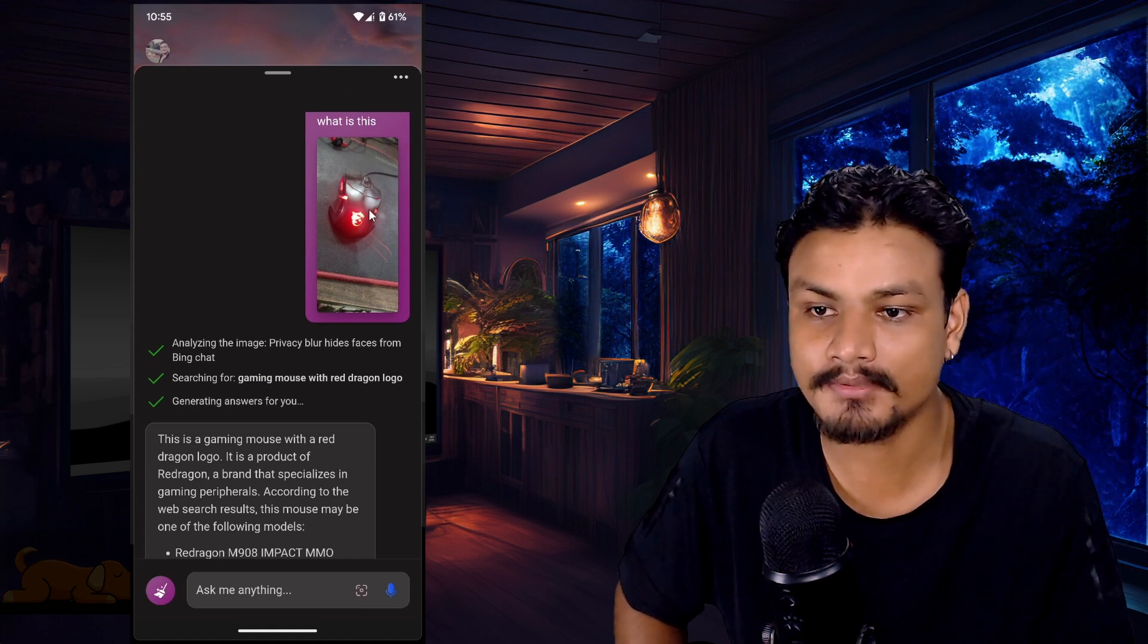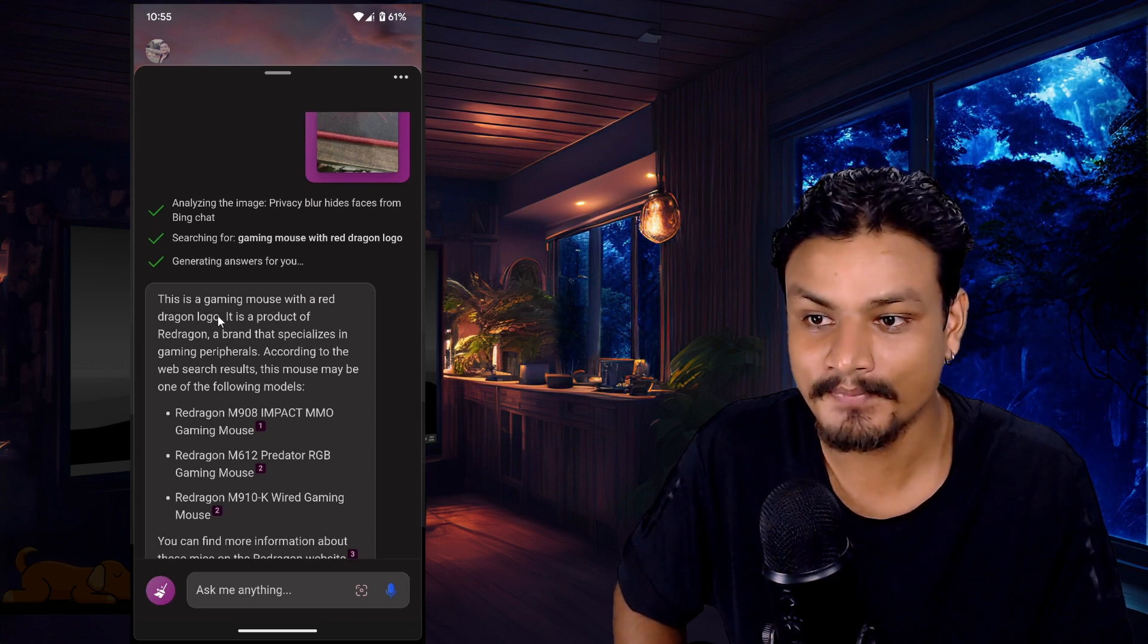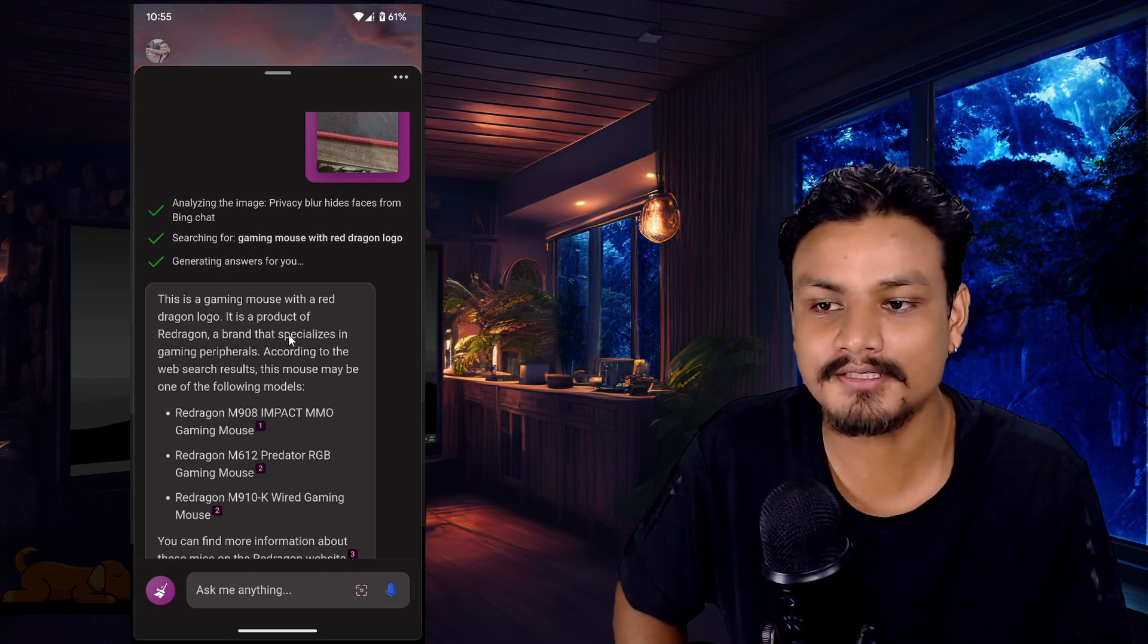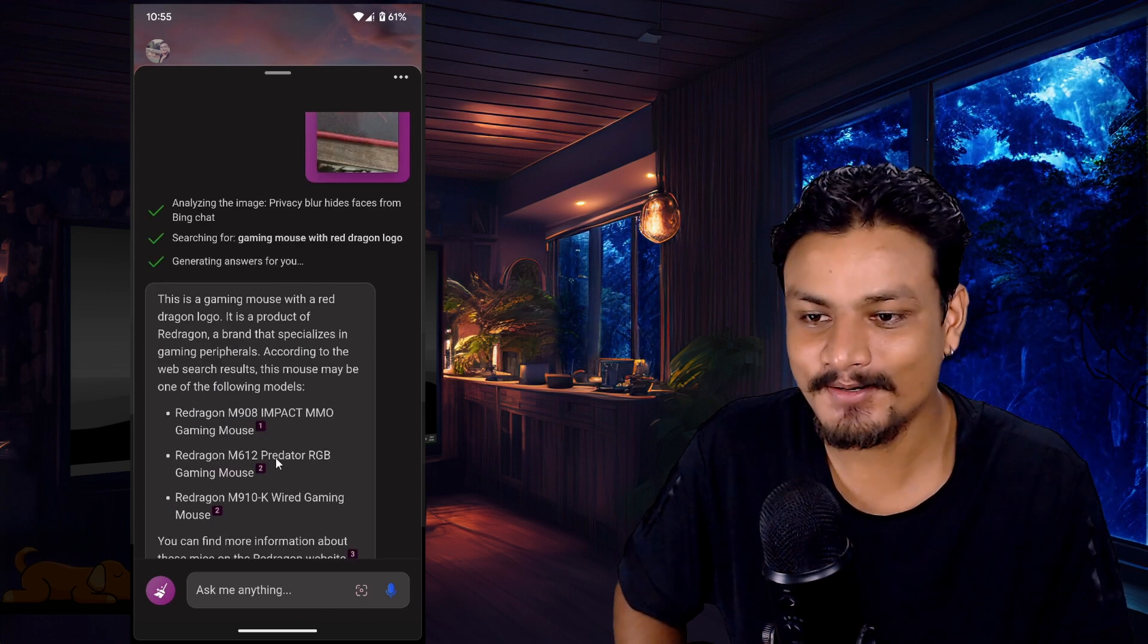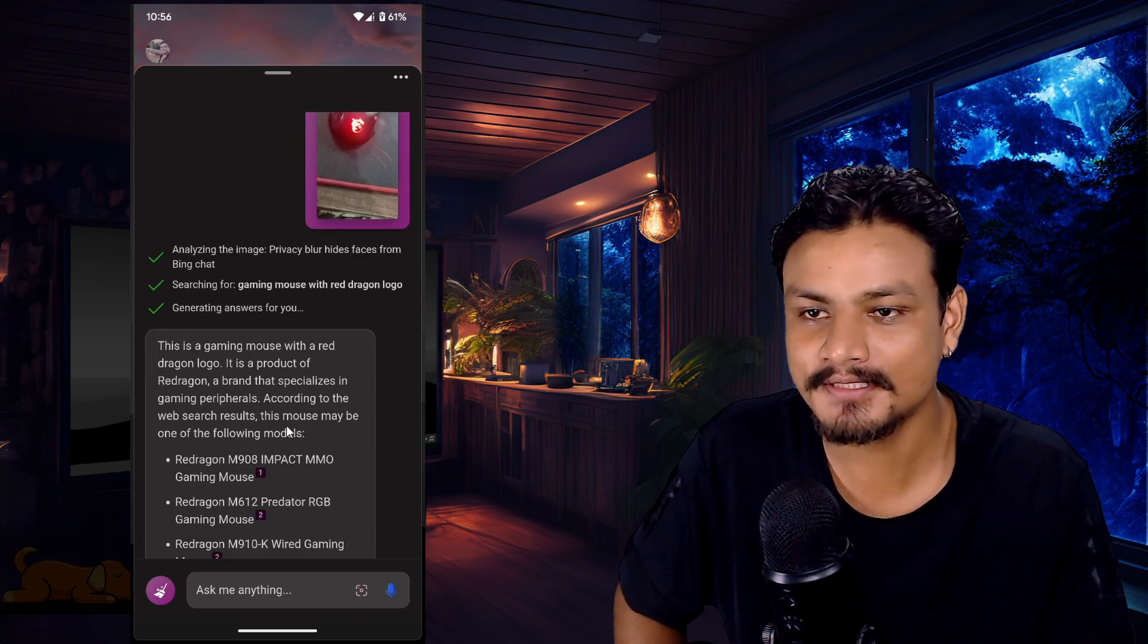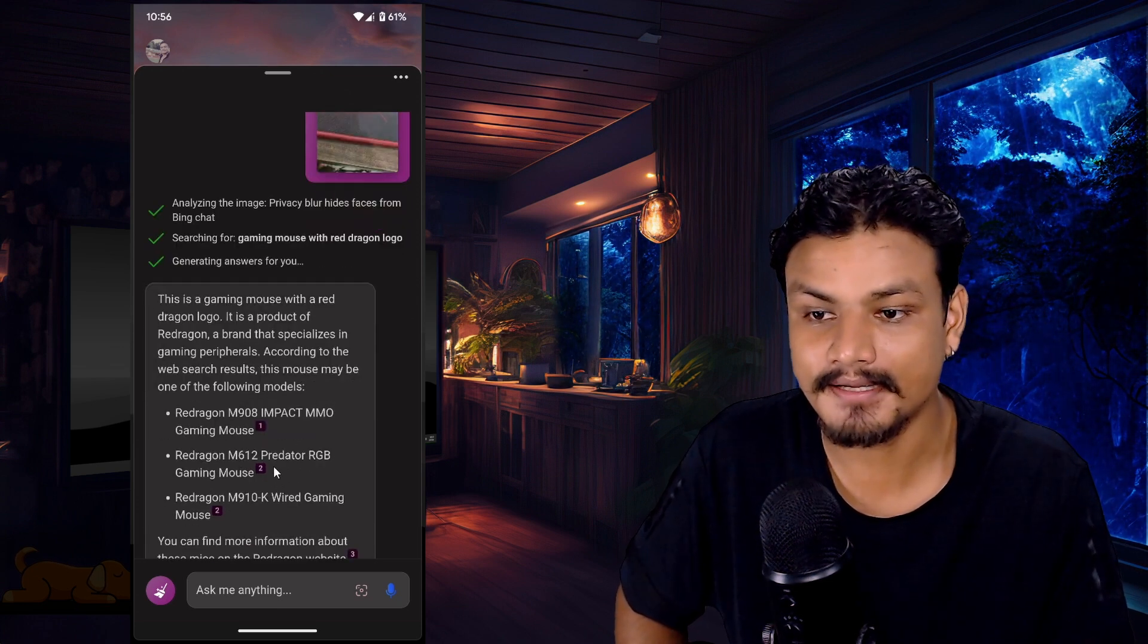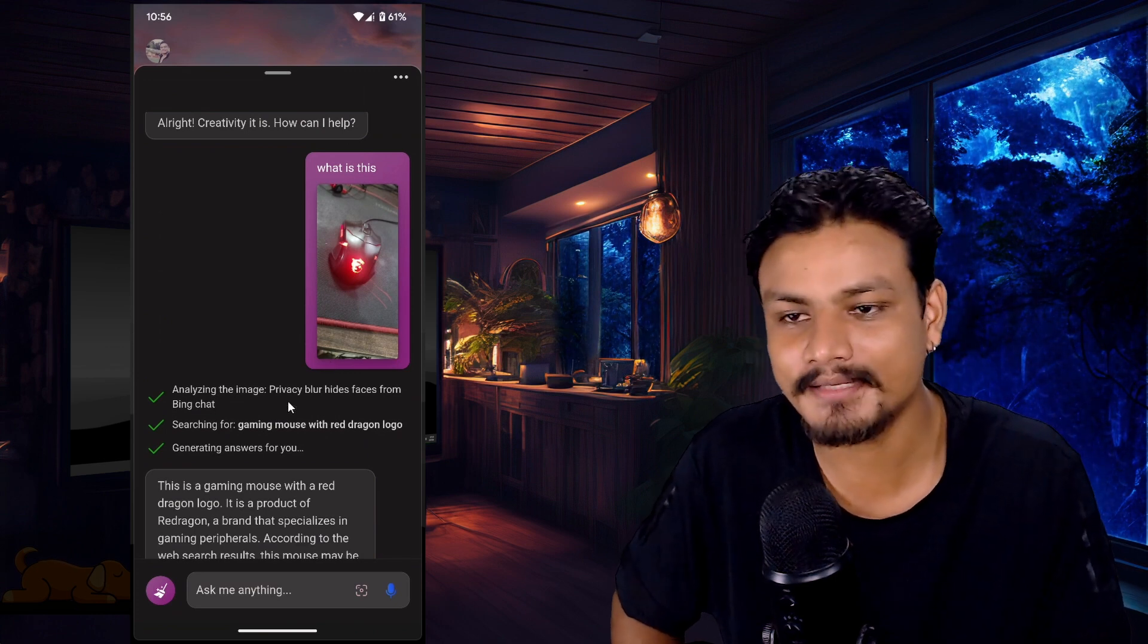So I basically took the picture of my mouse and it recognized it so well. This is a gaming mouse with Red Dragon logo. It is a product of Red Dragon, so basically it nailed it. I don't know the exact model of my mouse, it's a pretty old mouse, but it described it pretty well and gave us a couple of products that we can look up. Or I could have taken the picture in a different angle and in better clear way, but this is just for example. So this is pretty cool, right?